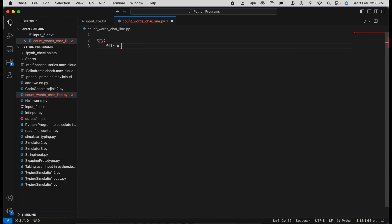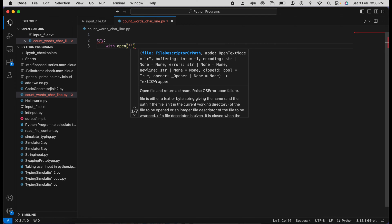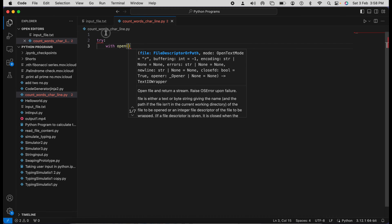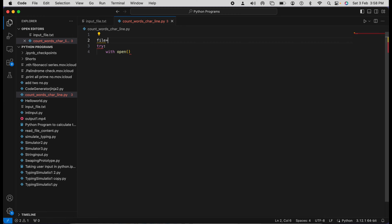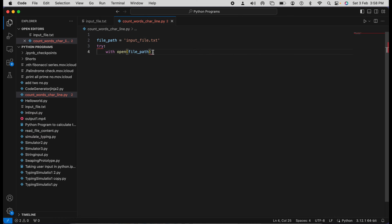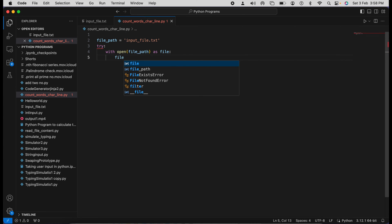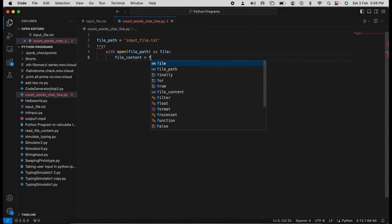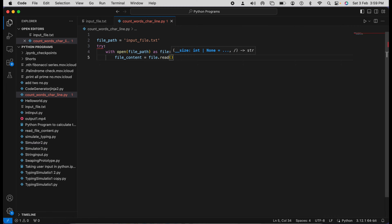And then we are going to use the `with` statement. The use of `with` is that it will handle all the closing automatically. We'll create a variable for the file path, and if the file is present at the same location, you can just write the file name. By default, reading mode is enabled. We create a file object and then set file_content equal to file.read(), which reads the entire content.